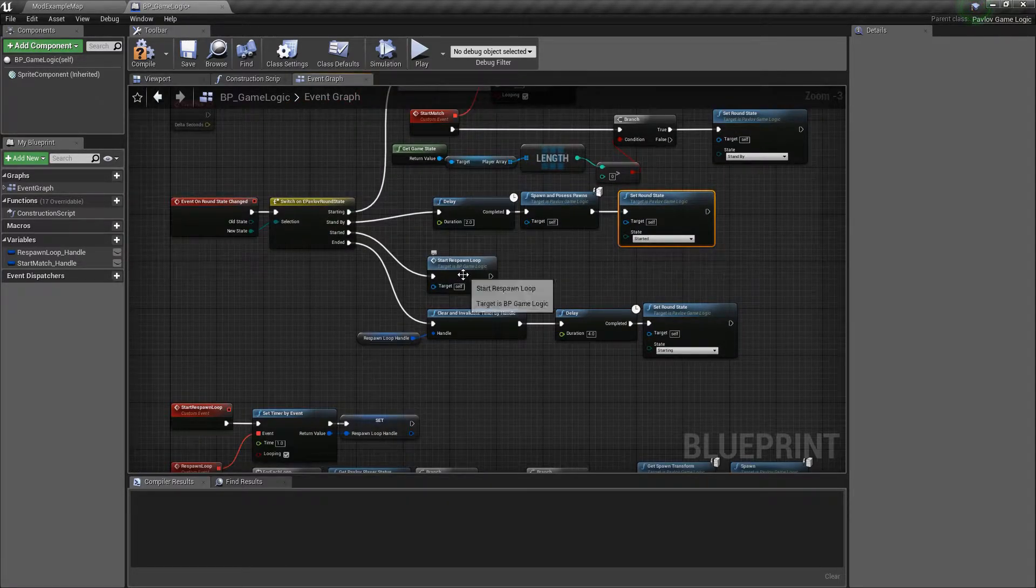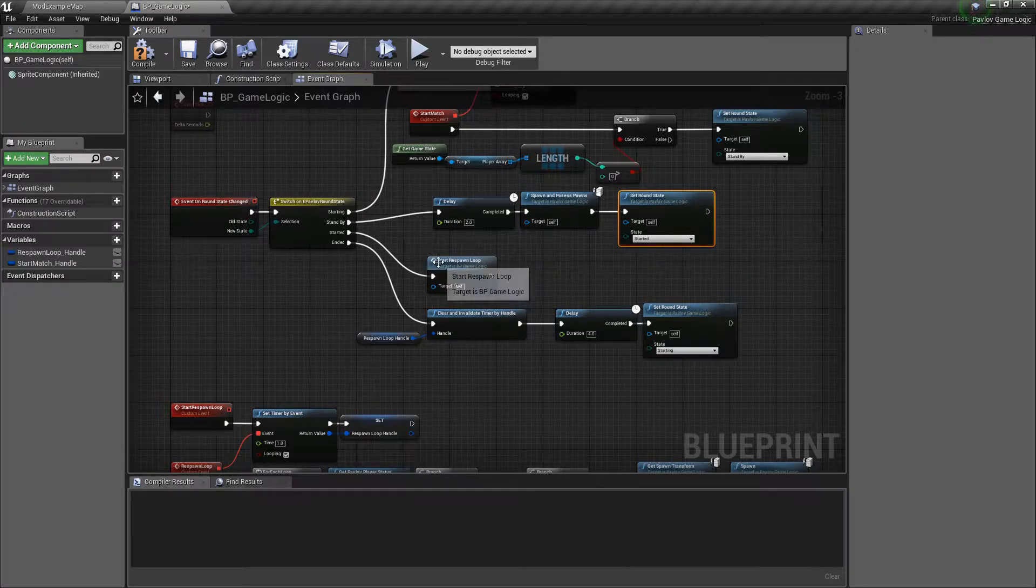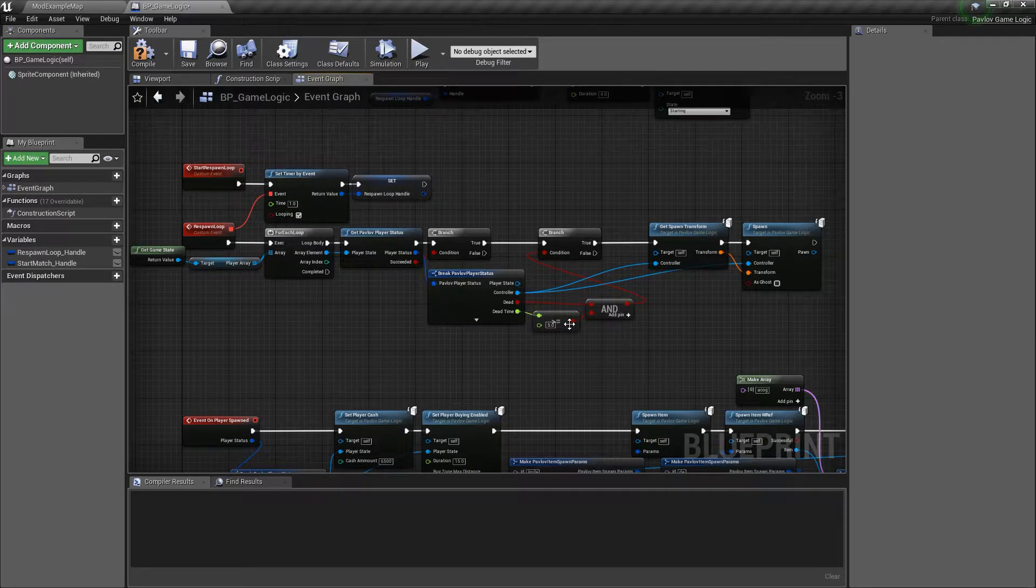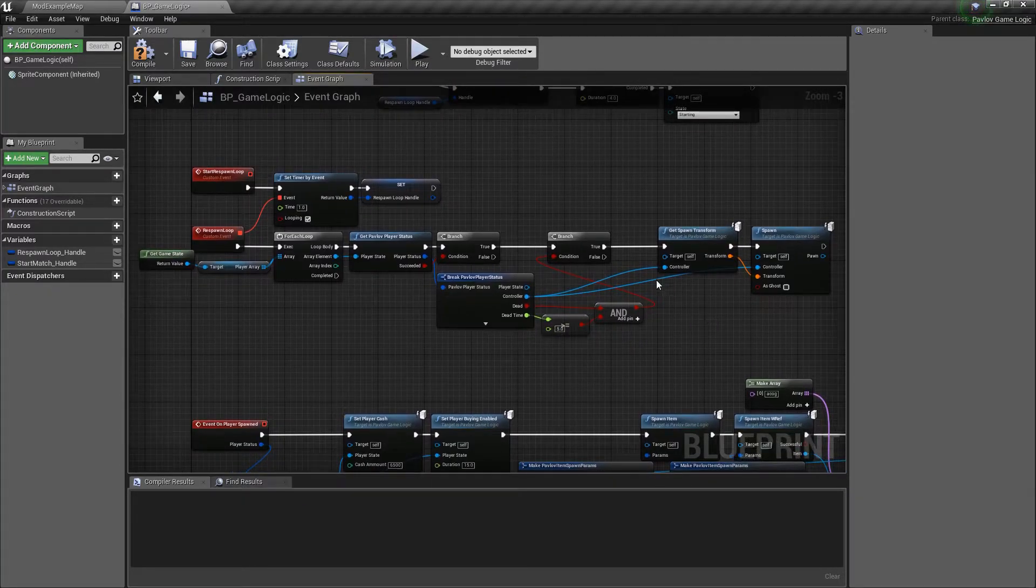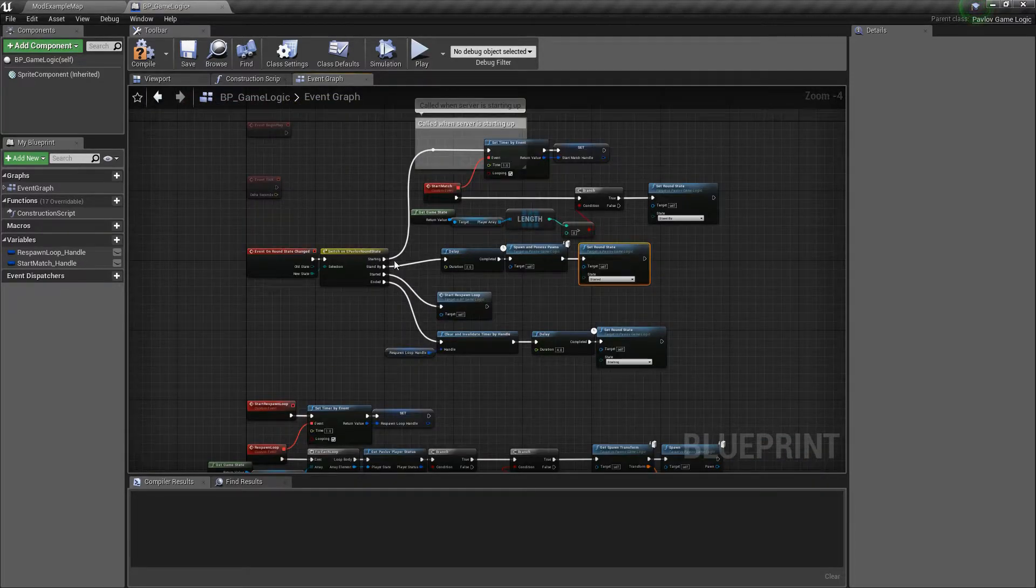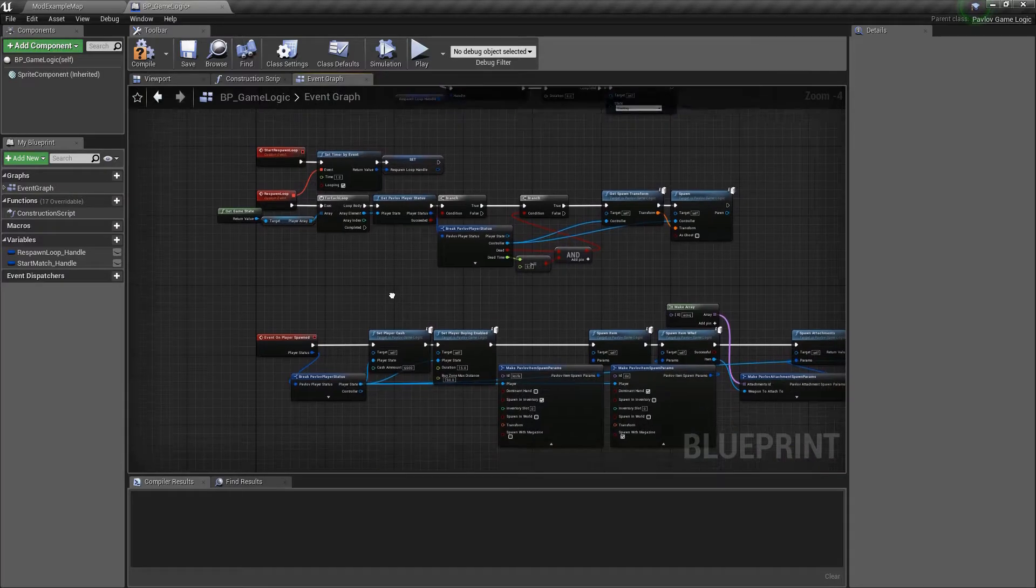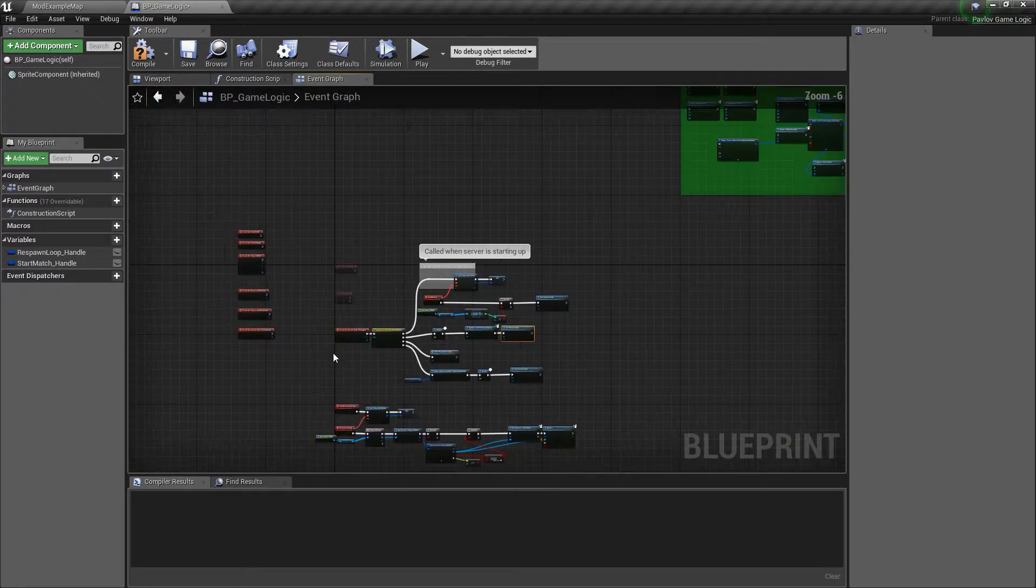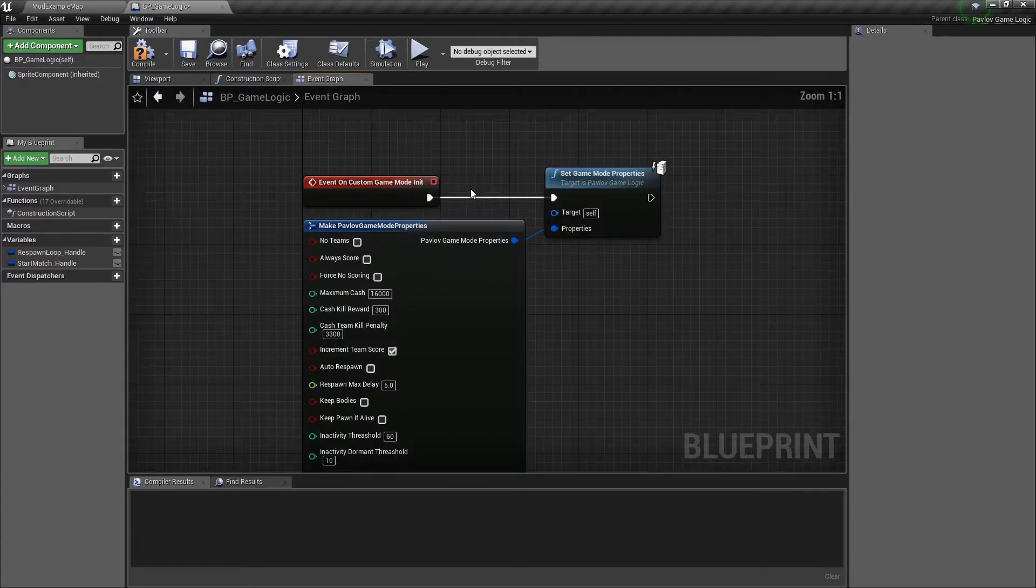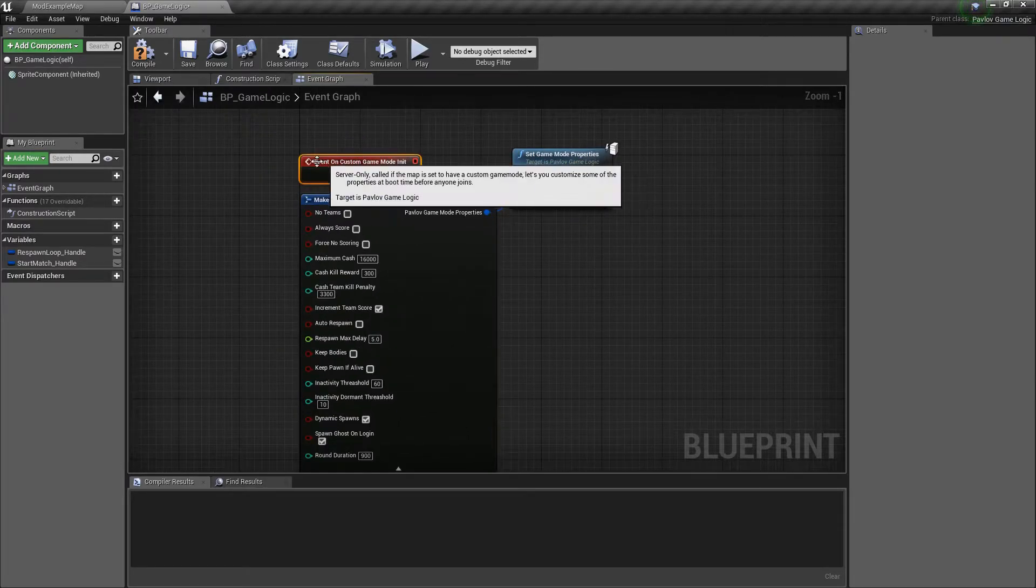But we're not going to do any of those things because this is meant to be a super simplistic tutorial video. So instead what we're going to do is move to started after we've spawned our players. And then in started, what we're going to do here is just start our respawn loop, which will continually respawn people if they've been dead for greater than five seconds.